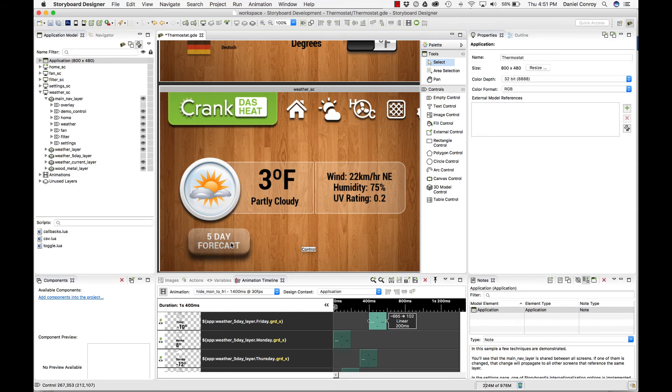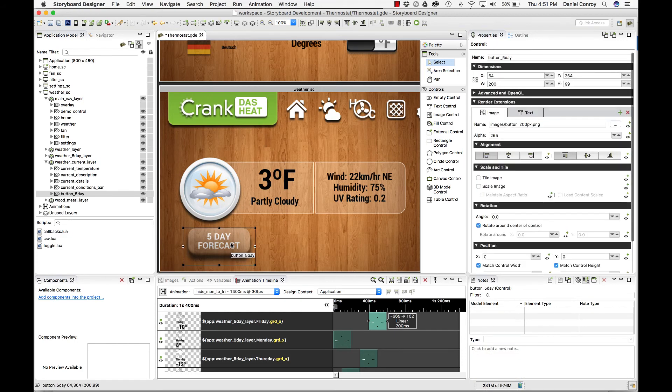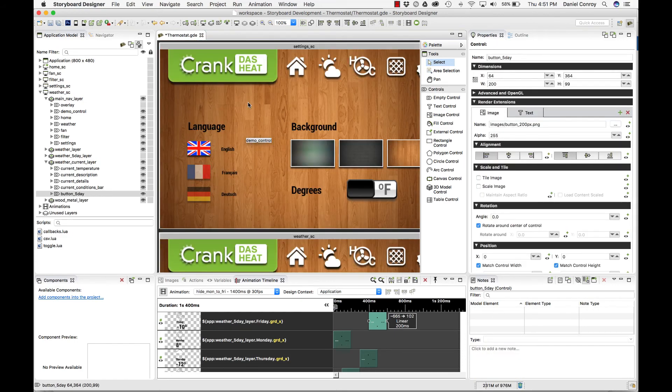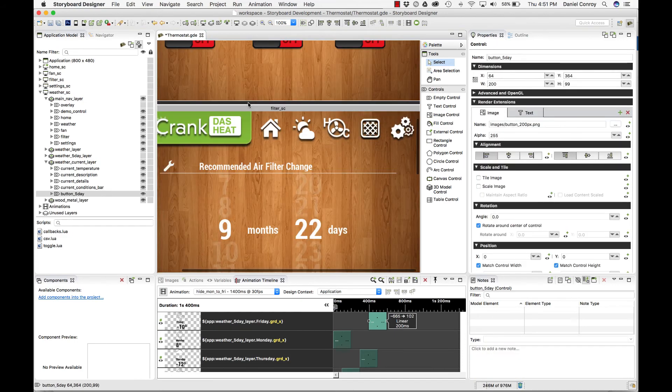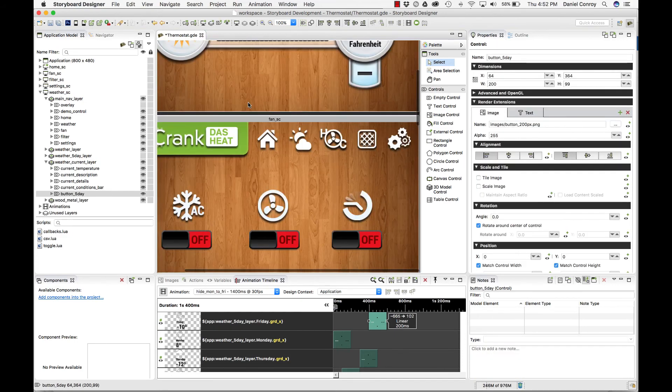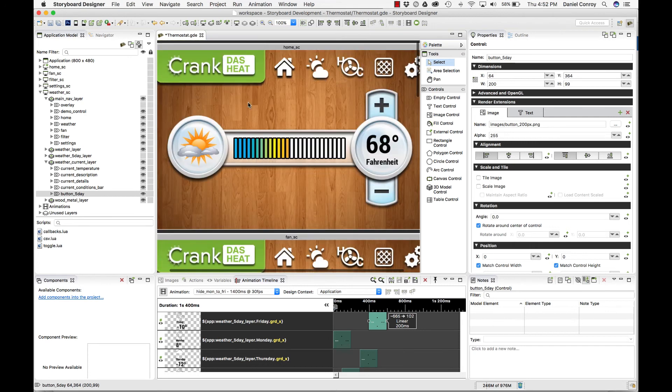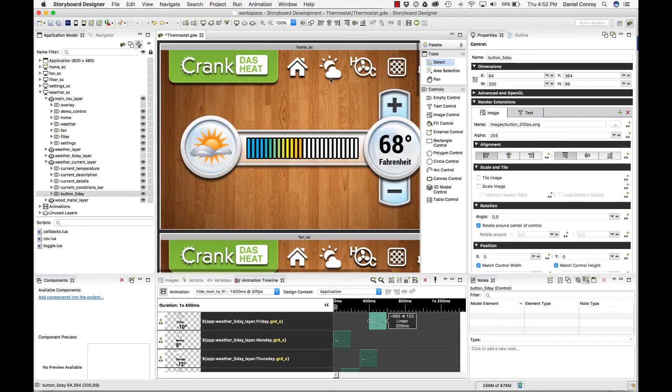These are the major views in Storyboard. There are more of them, and we can dive into them in greater detail in some future videos.